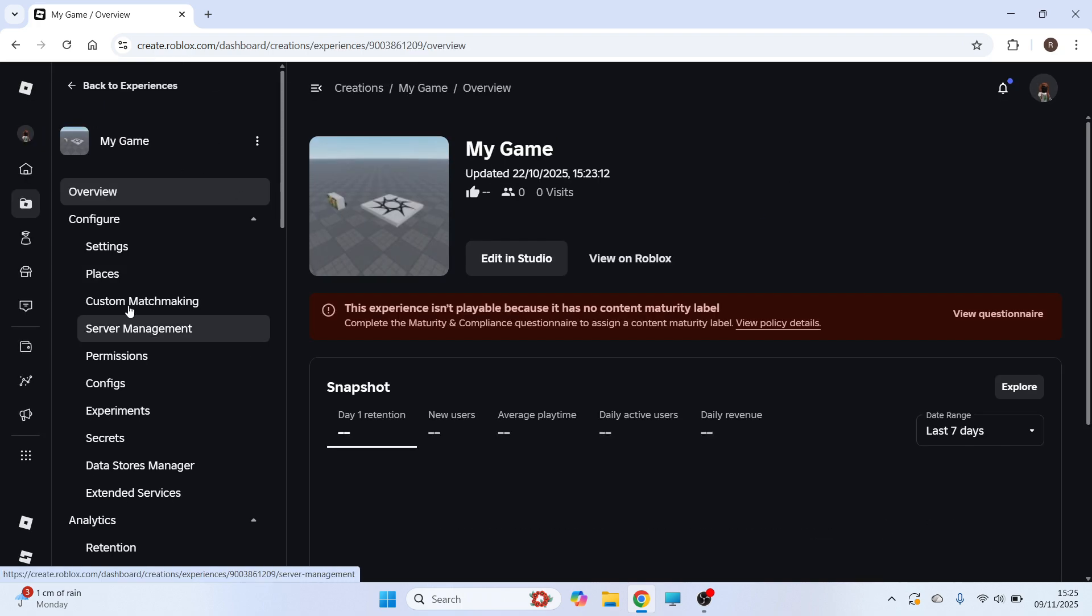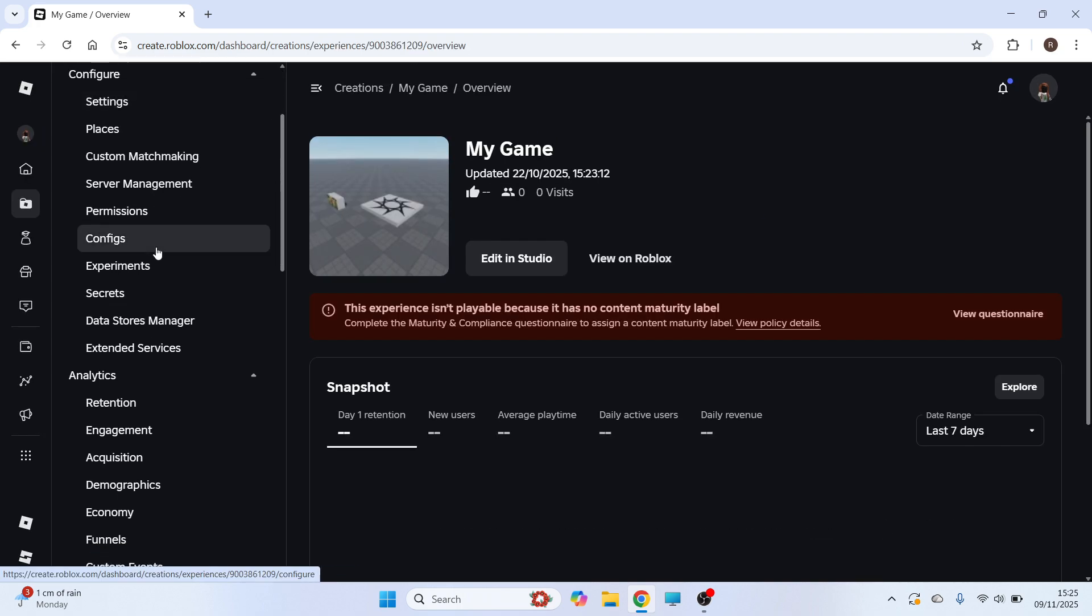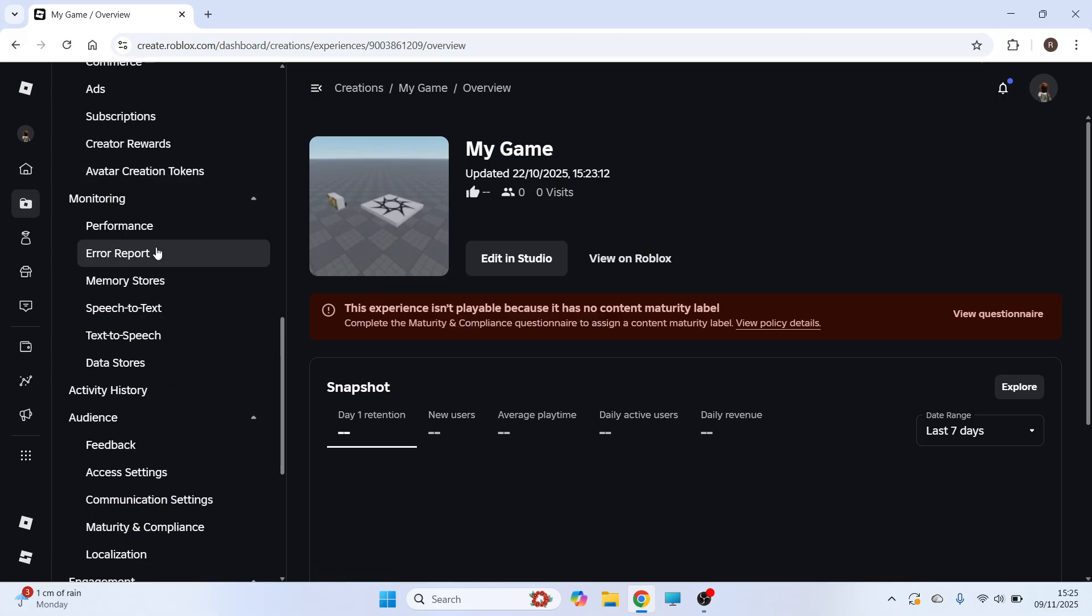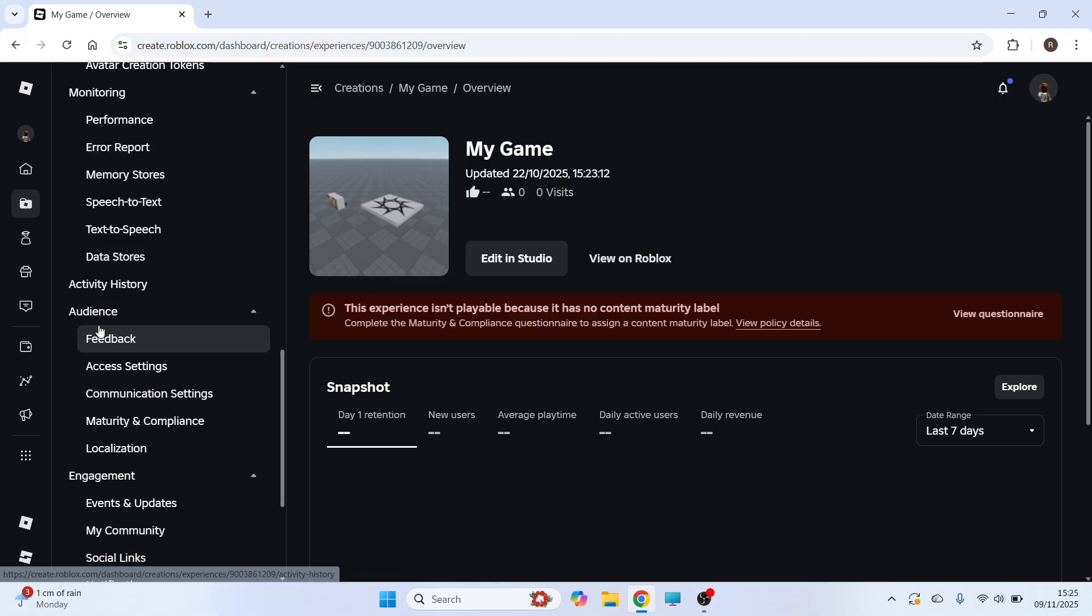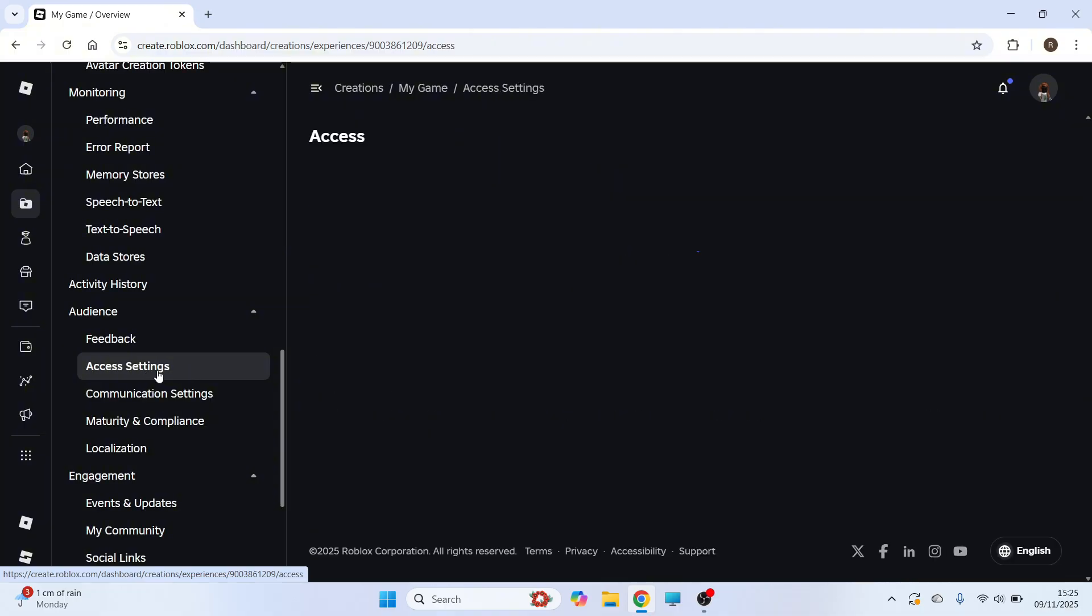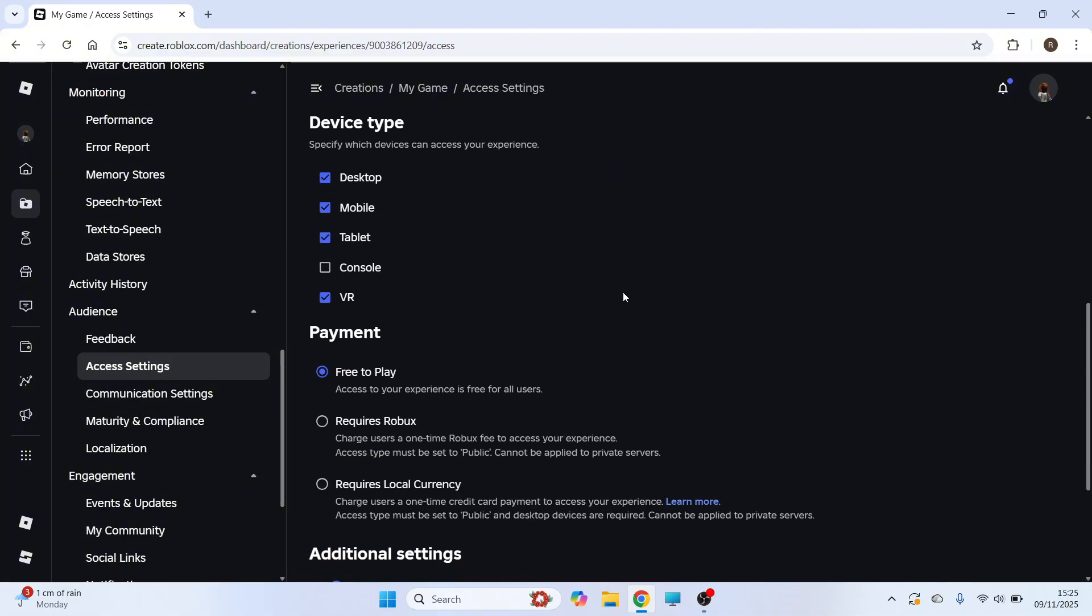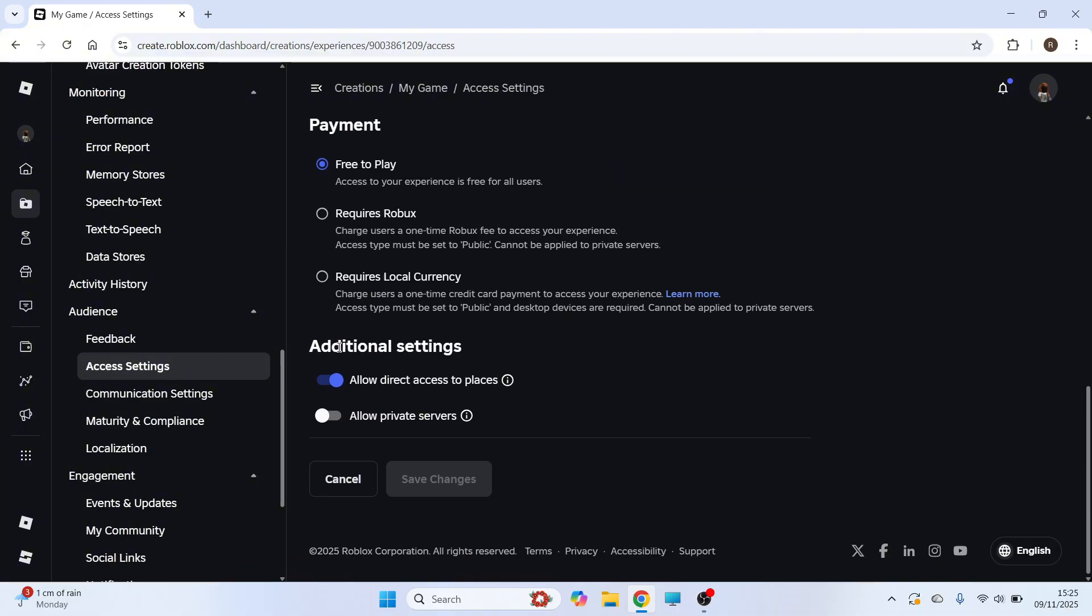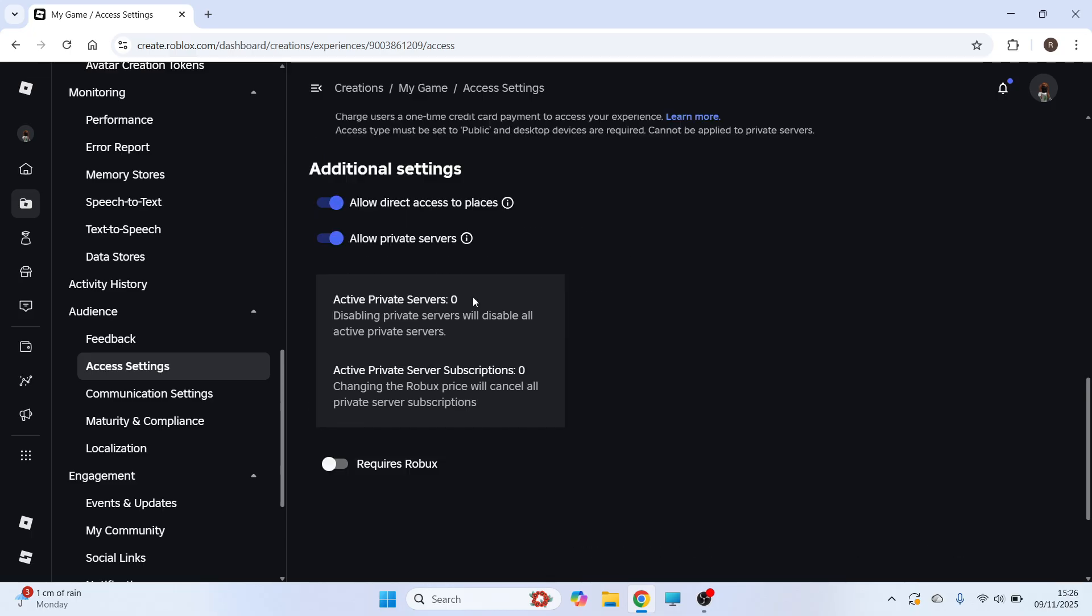Now from the left hand navigation, scroll all the way down to the bottom and underneath Audience, you'll see this option for Access Settings. Click on this. You can then scroll down to the bottom and underneath Additional Settings, you need to turn on Allow Private Servers.